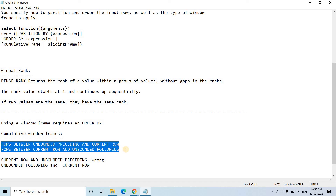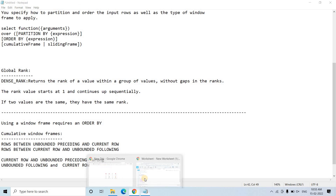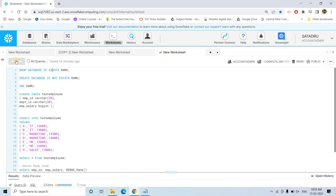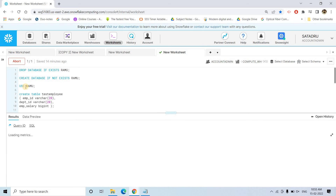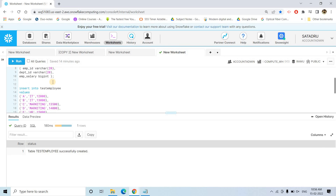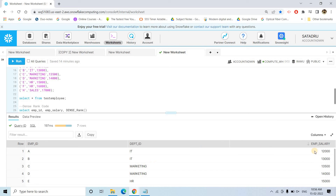Only these two are valid cumulative window frames: ROWS BETWEEN UNBOUNDED PRECEDING AND CURRENT ROW, or ROWS BETWEEN CURRENT ROW AND UNBOUNDED FOLLOWING. SQL is like English terms — from the name itself you can understand what window frame we are specifying. Now without further delay let's jump into the implementation section. I'll execute a DROP DATABASE, CREATE DATABASE, USE DATABASE, and create a dummy table. The code will be provided in the description box or comment section.